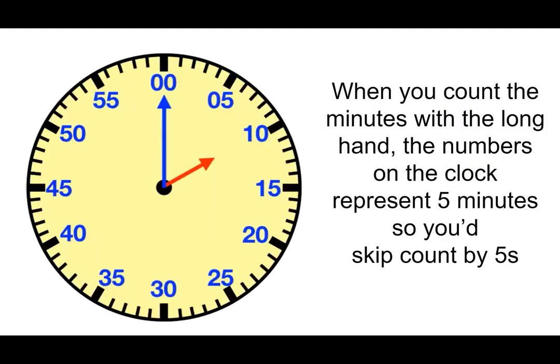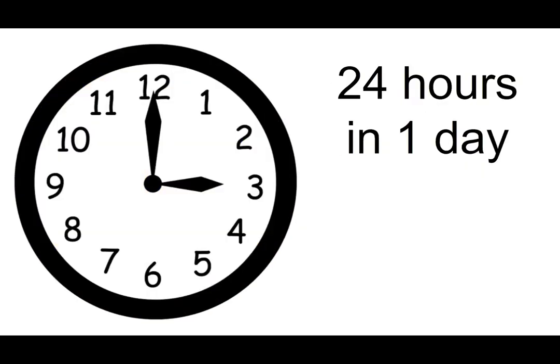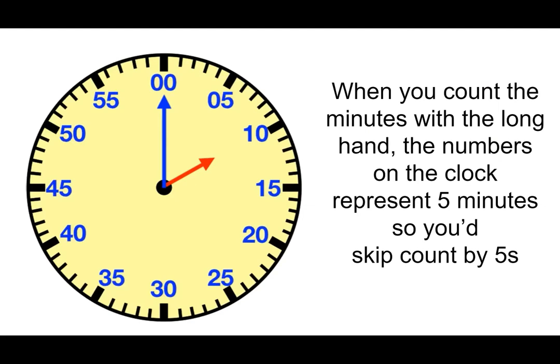Now when you're counting with the minutes each of those numbers that you saw on the clock before represent five minutes. So you would then be skip counting by fives.